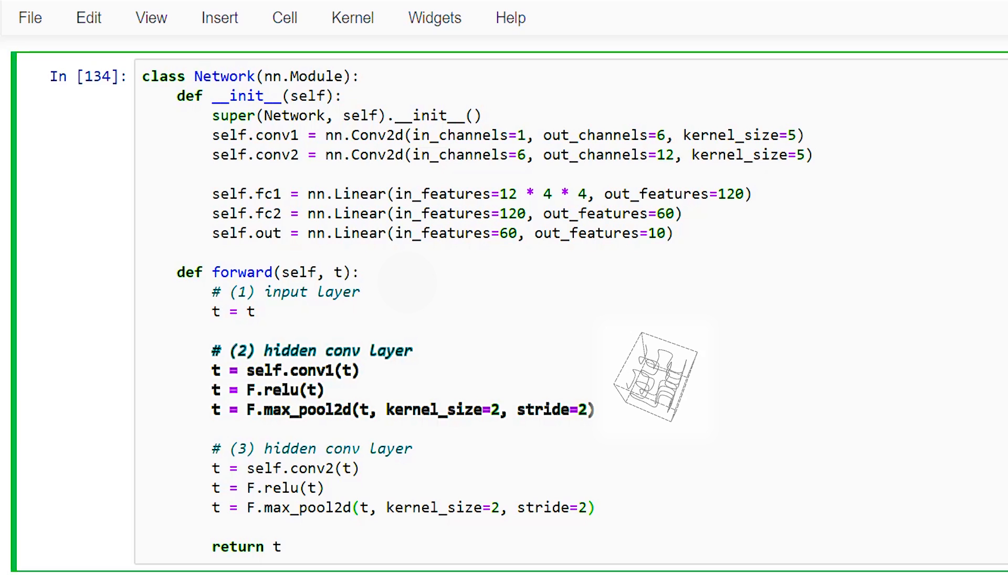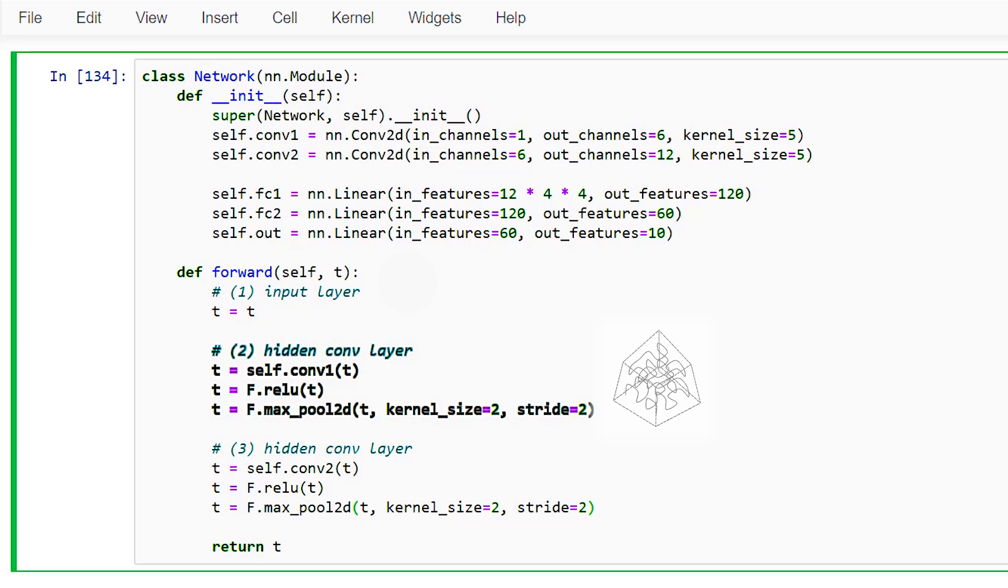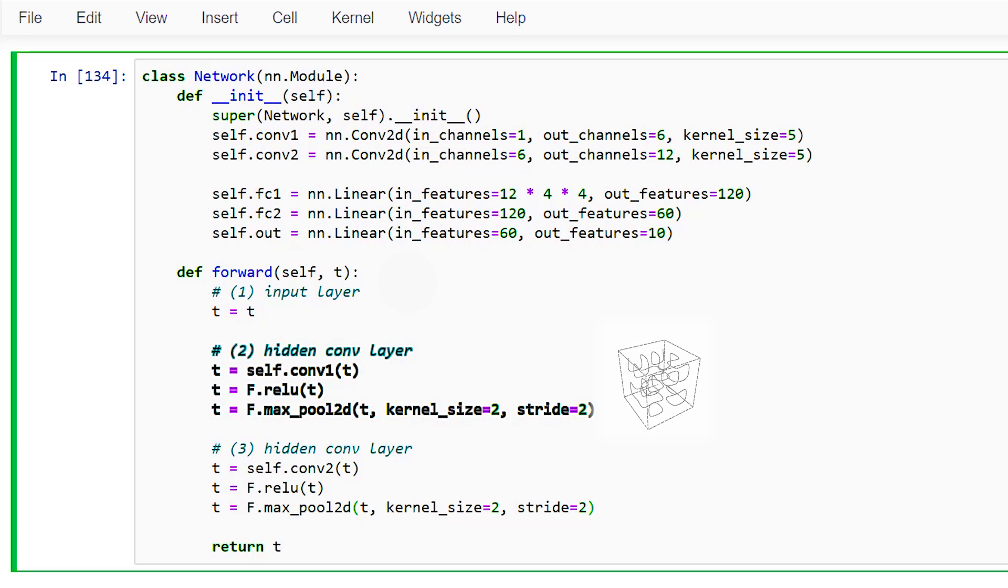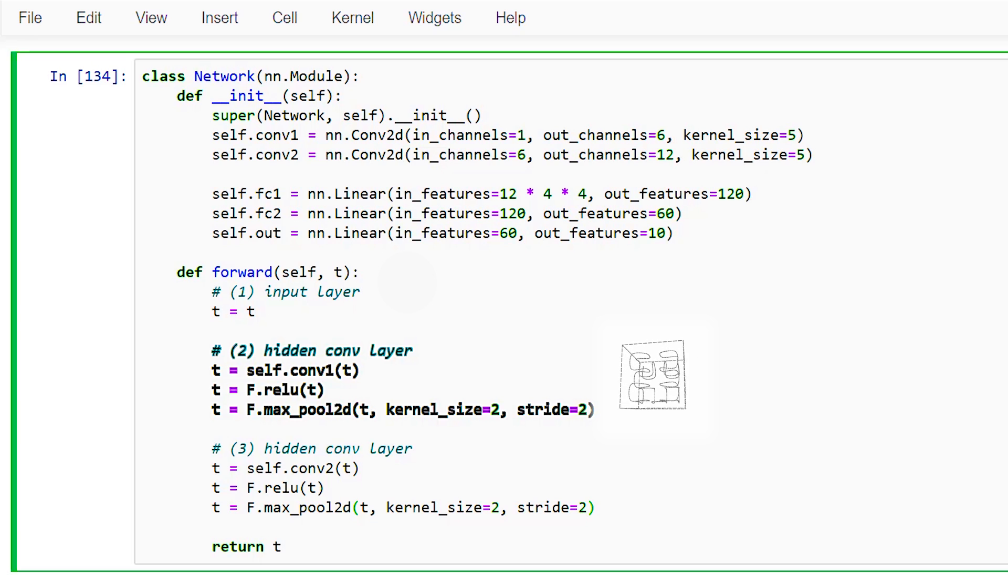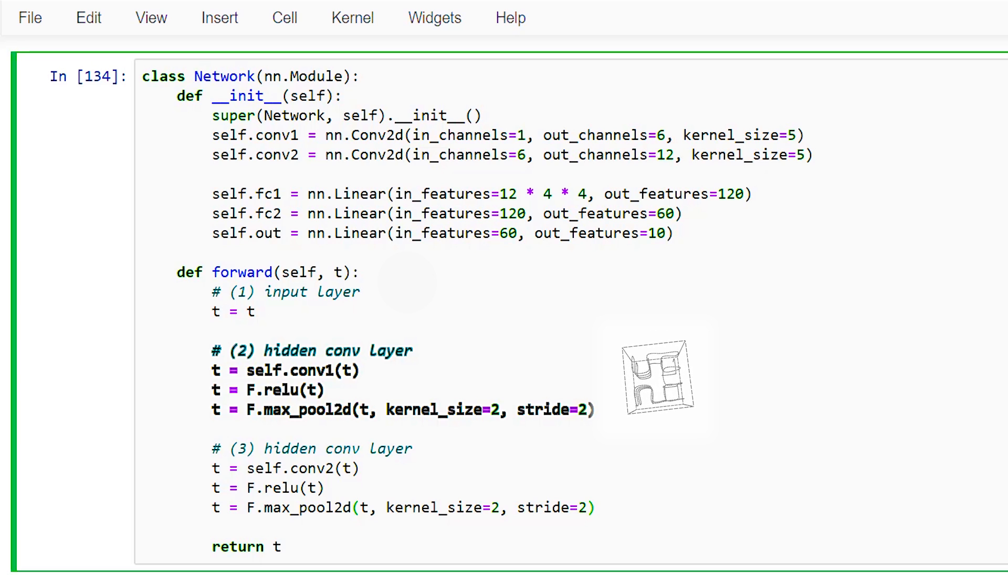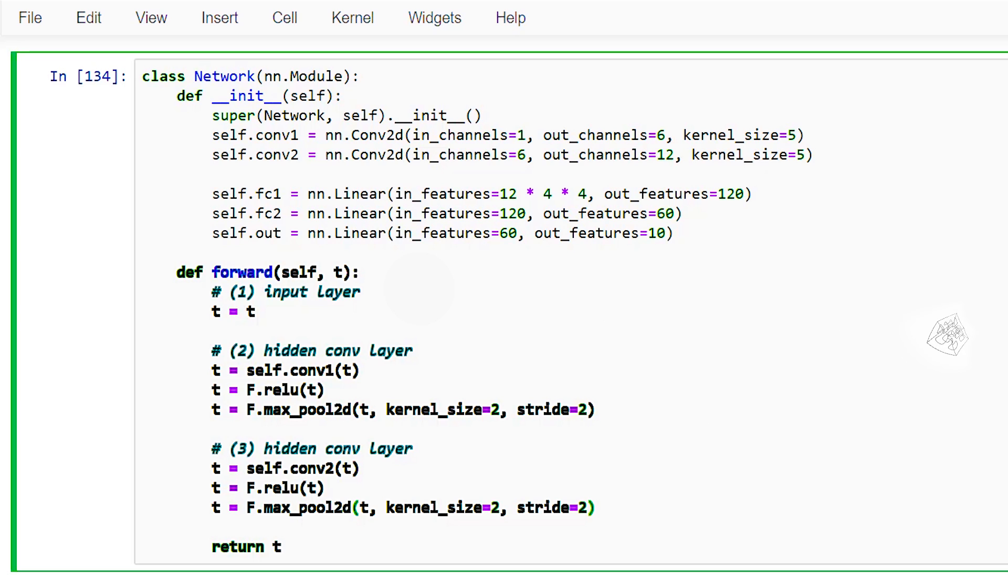Mathematically, the entire network is just a composition of functions. And a composition of functions is a function itself. All the terms like layers, activation functions, and weights are just used to help describe the different parts of the network. Don't let these terms confuse the fact that the whole network is simply a composition of functions. And what we are doing now is defining this composition inside our forward method.